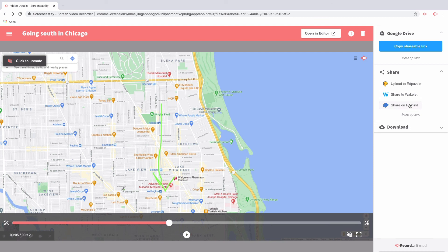That's it. You have shared your video with all of the folks who matter. And of course, you don't have to select the same sharing option every time. These sharing options are available to you at any time to customize how you share based off of who you are sharing with.